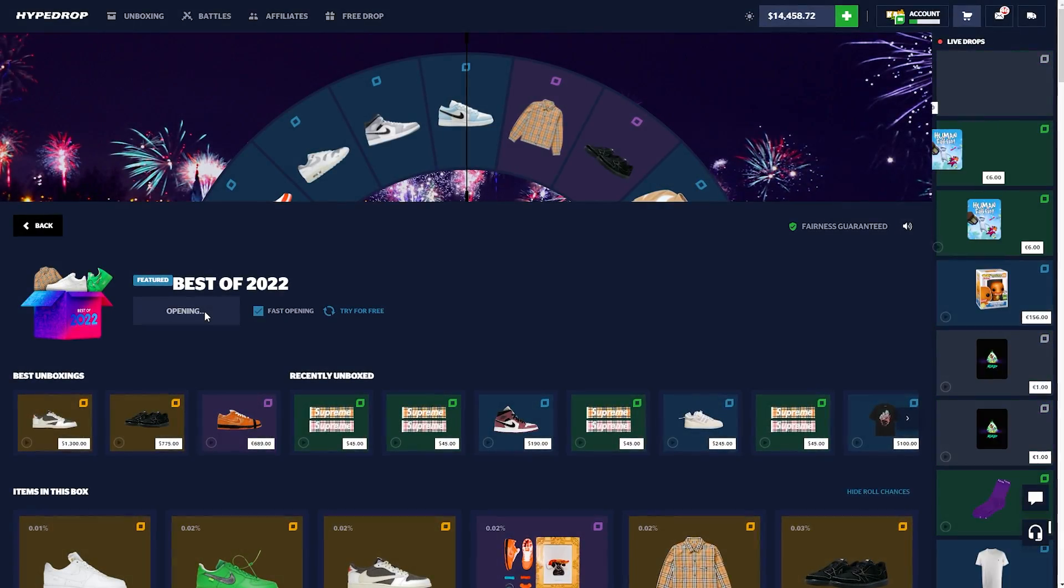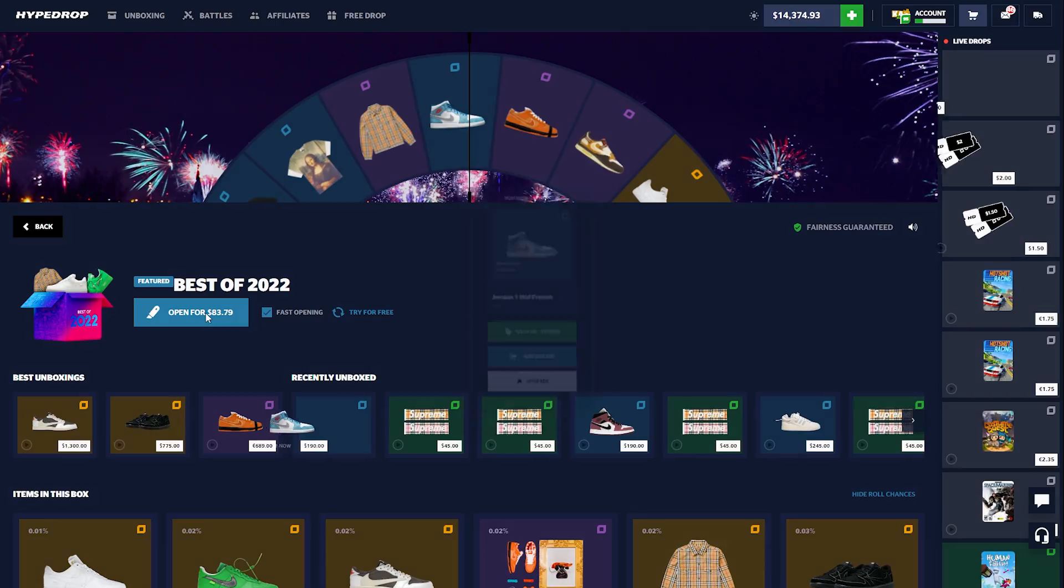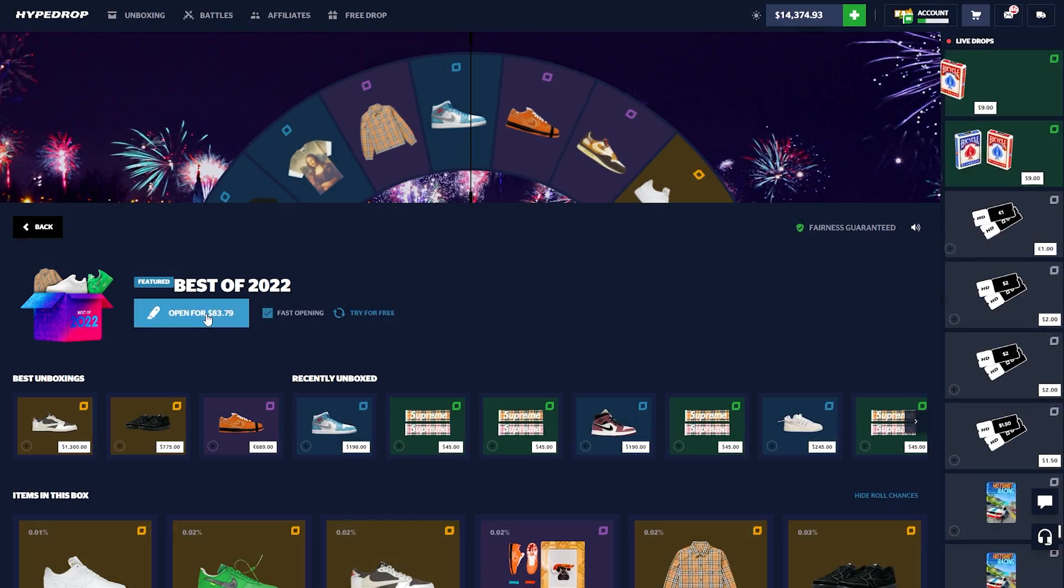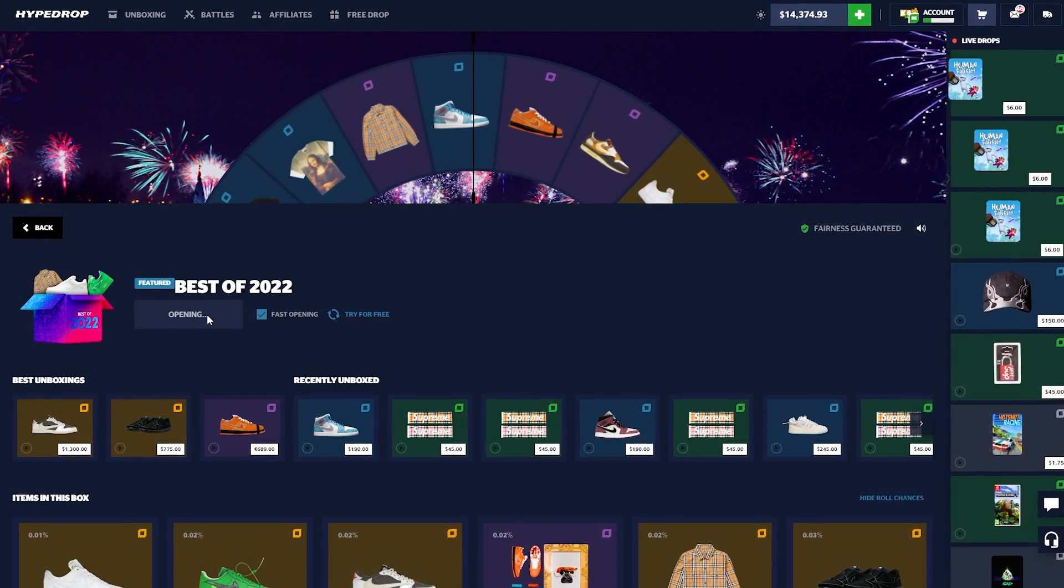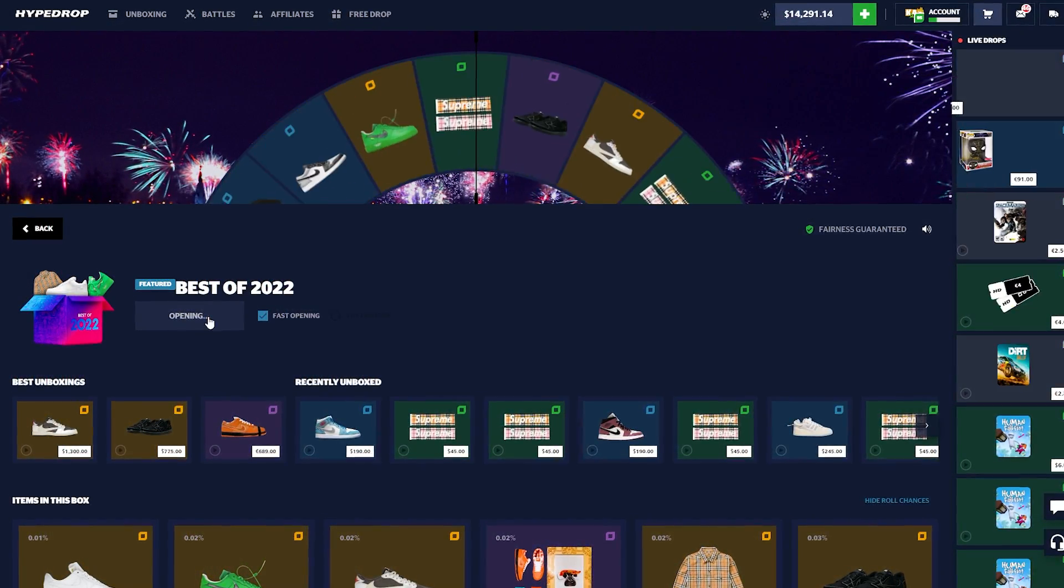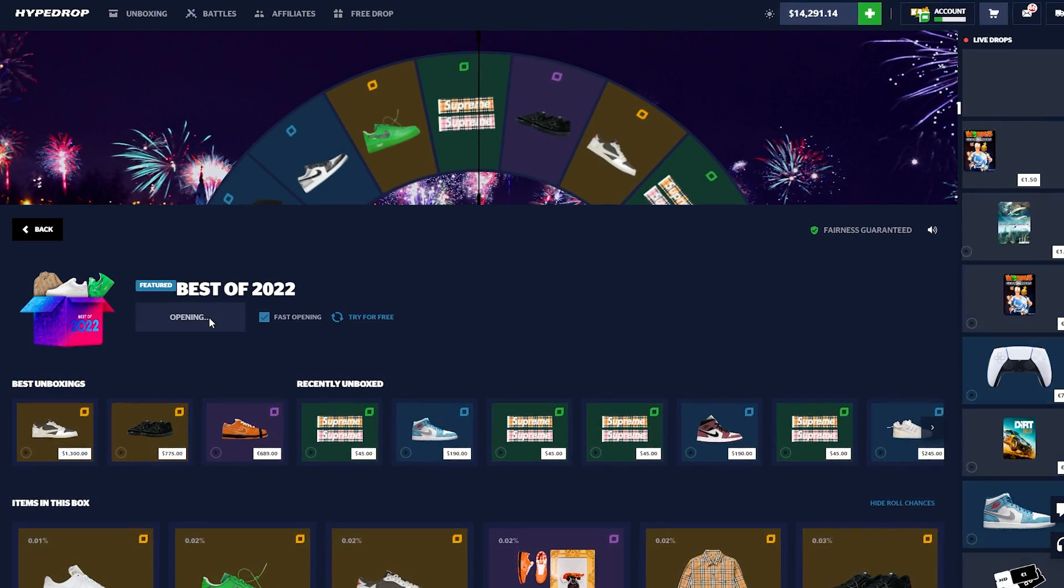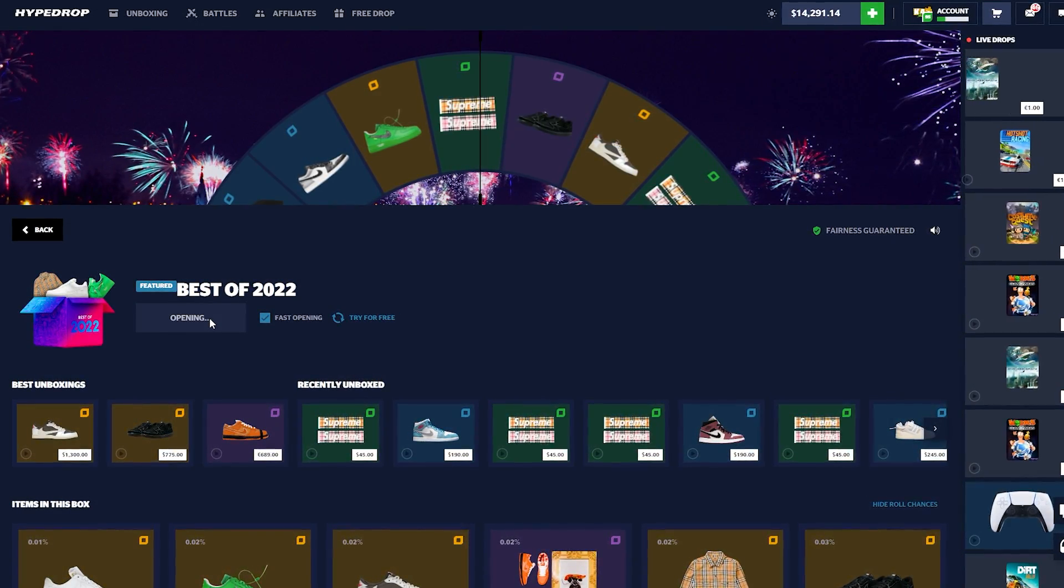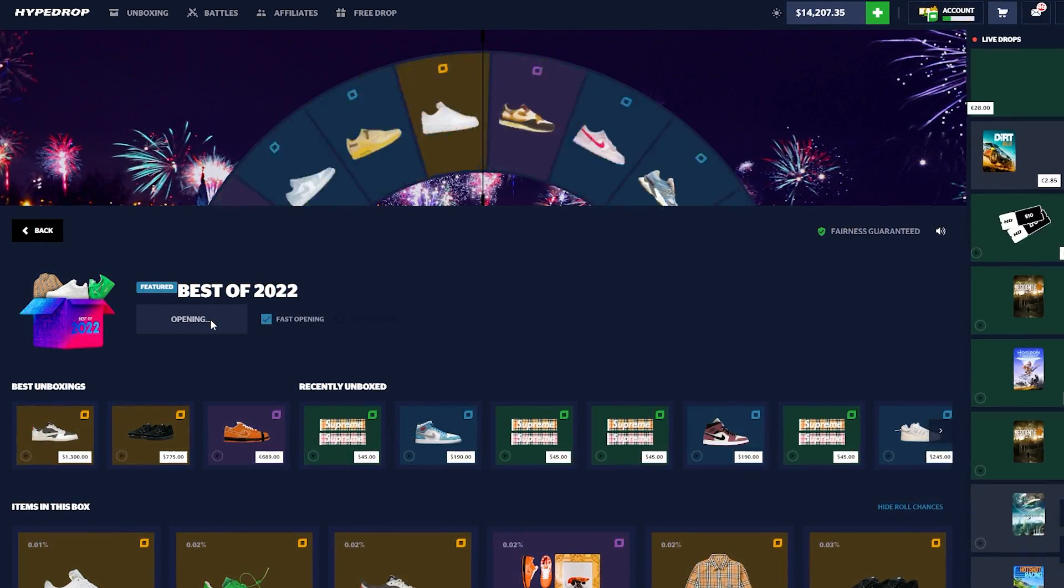Ladies and gentlemen, welcome back to the video. Here on Hype Drop we have just under $15,000 in the balance. Watch this - we're gonna open up the Best of 22 like three or four times, we're gonna hit huge on it, then next thing you know we're going for an upgrade.